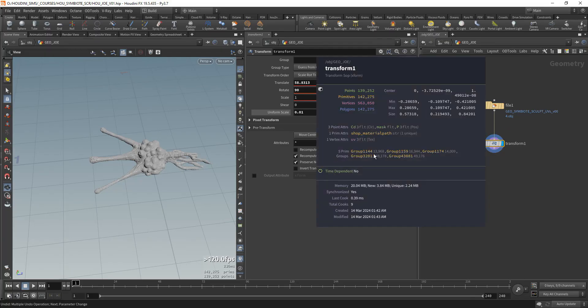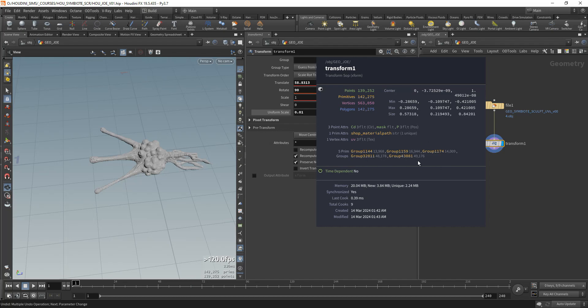As you can see, the groups that are coming from ZBrush are always kind of messed up. You have a group prefix and a bunch of random numbers that are assigned internally by ZBrush to each model.